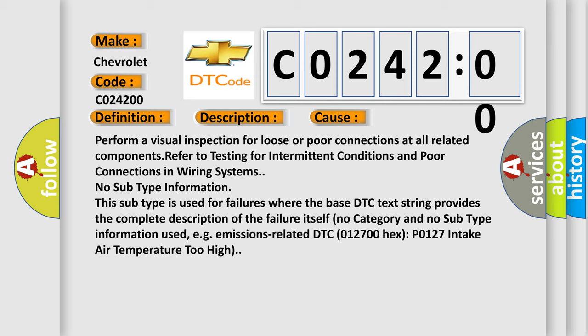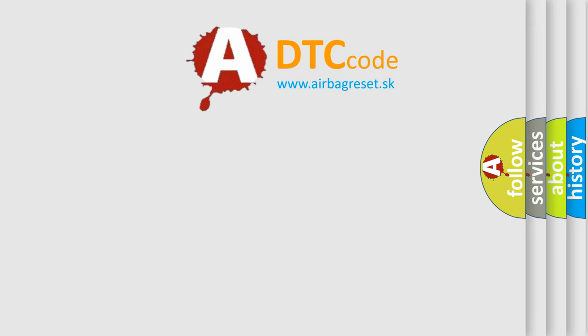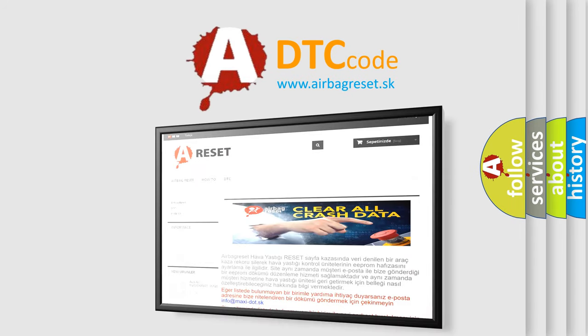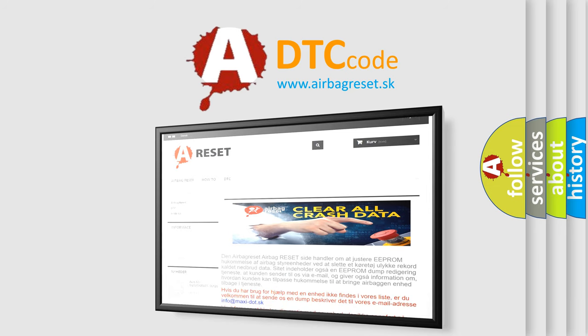The Airbag Reset website aims to provide information in 52 languages. Thank you for your attention and stay tuned for the next video.